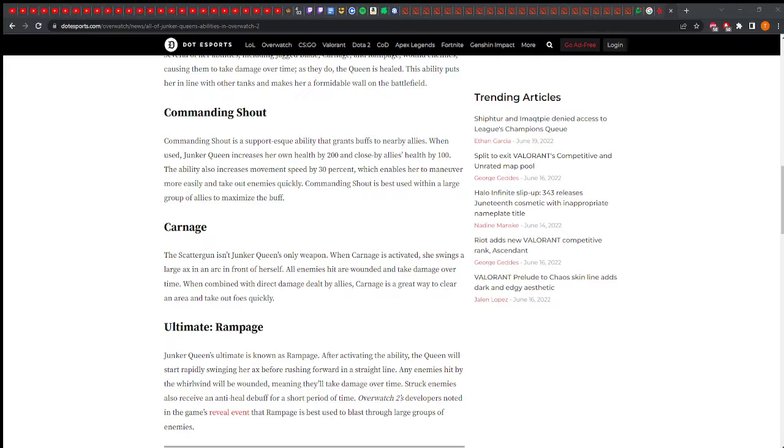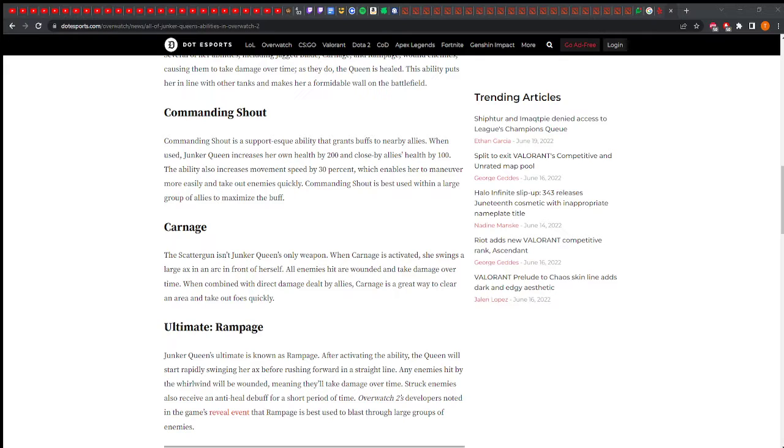This makes me think she's better now. It's a support-esque ability that grants a buff to nearby allies. Junker Queen increases her own health by 200 and close by allies by 100, and increases move speed. Her ult: she rapidly swings her axe rushing forward. Any enemies hit are wounded and take damage over time, plus they receive an anti-heal debuff.